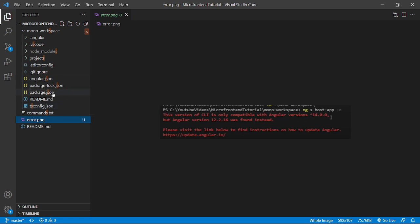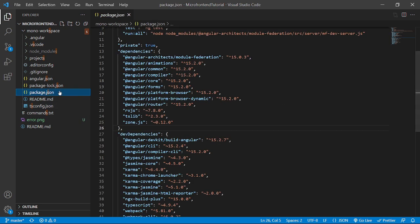If I go to the package.json, you will see that everything has been upgraded to version 15. After doing this, if you still face the same issue, please let me know in the comment section so that I can help you out.